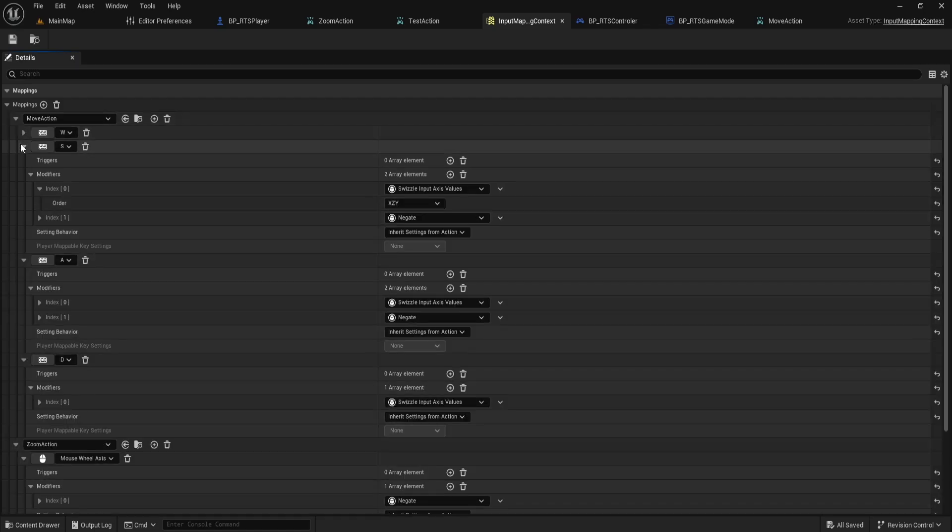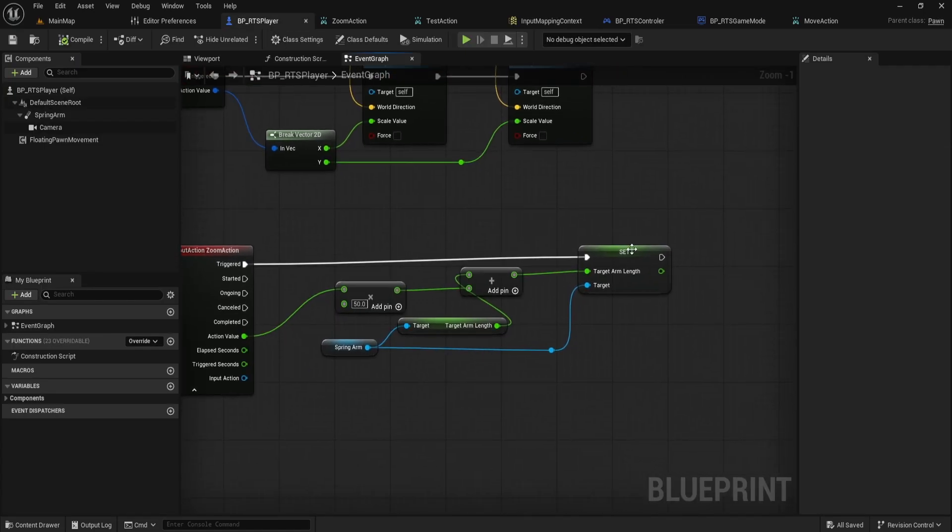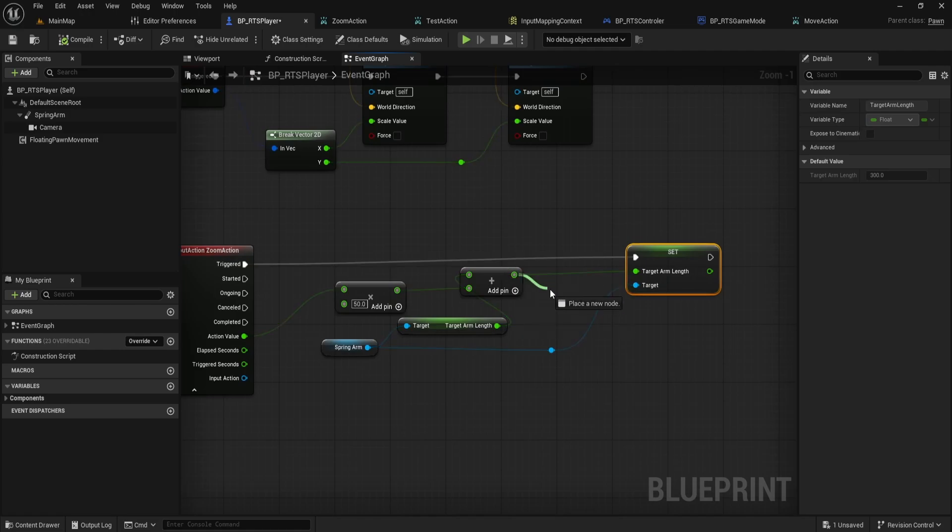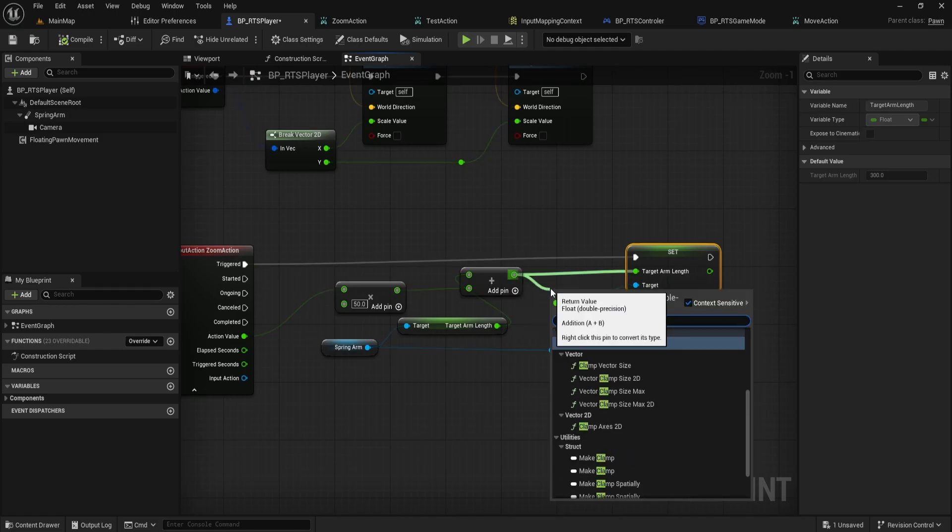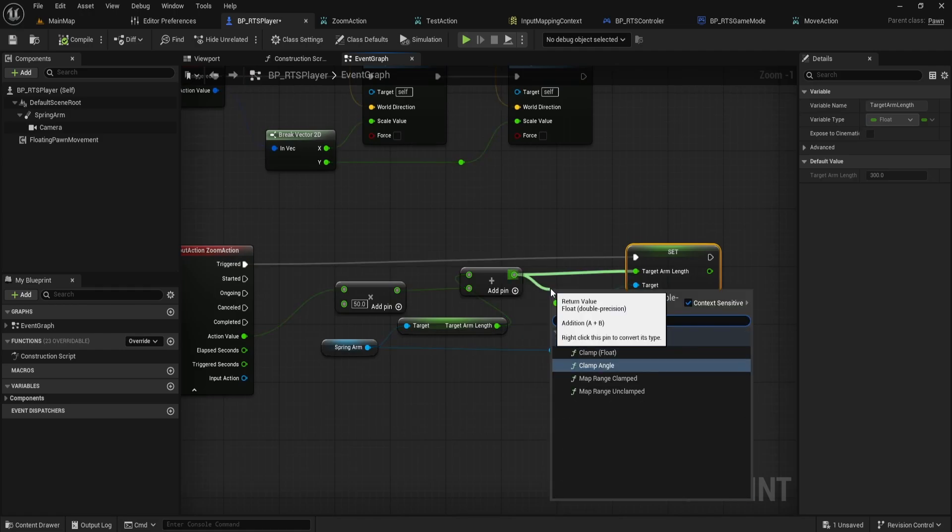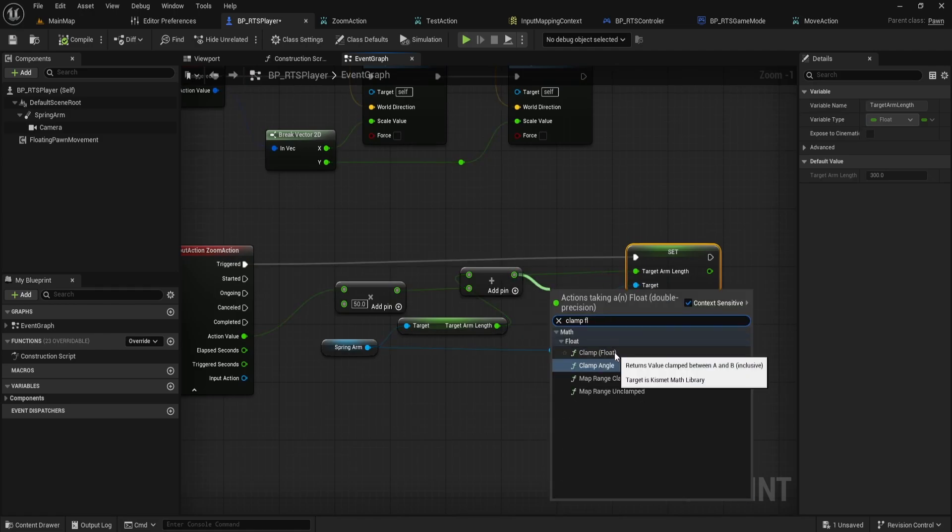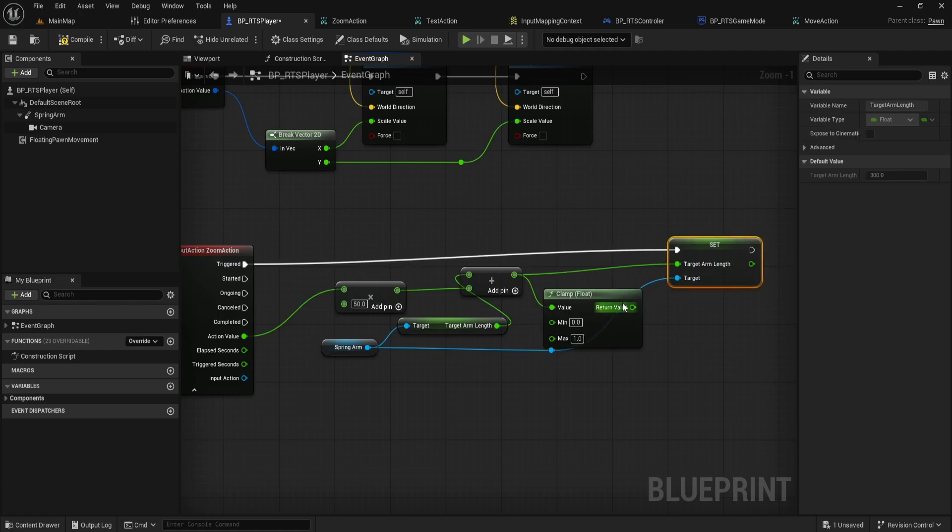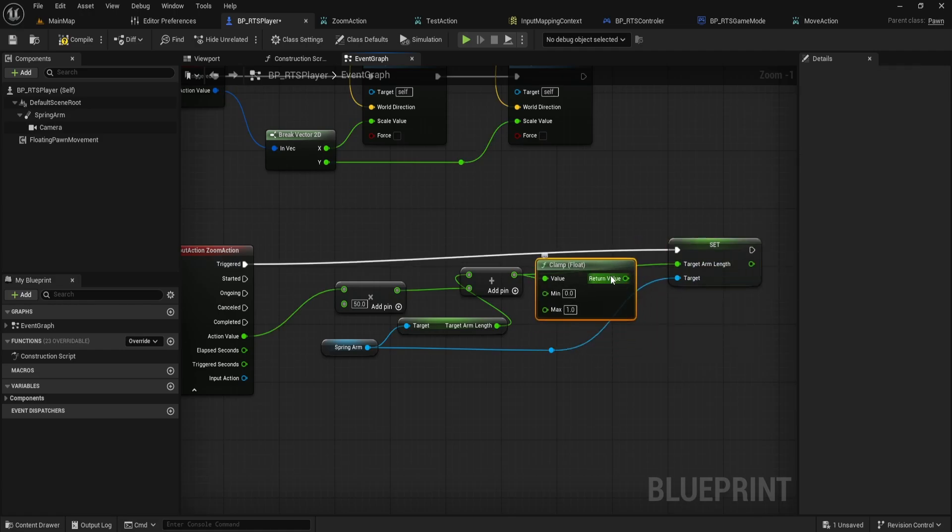Second, our zoom currently has no boundaries. You can zoom way in or out, which isn't ideal. We'll fix this by clamping the zoom distance. In the blueprint, after adding the action value to the target arm length, just insert a clamp float node.